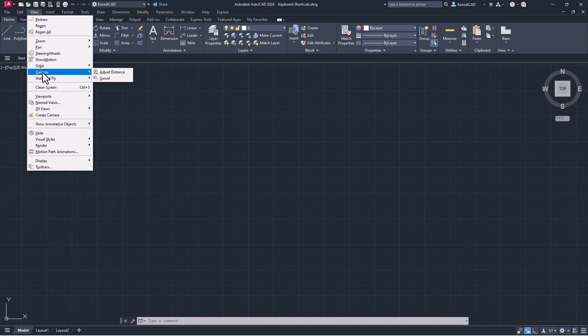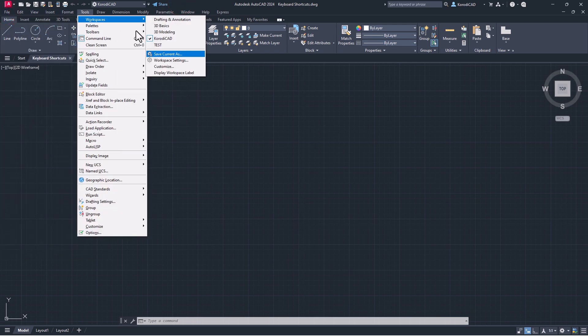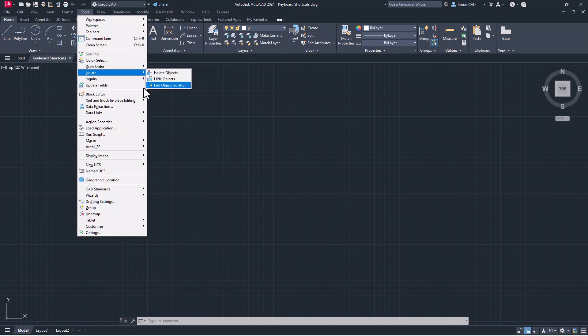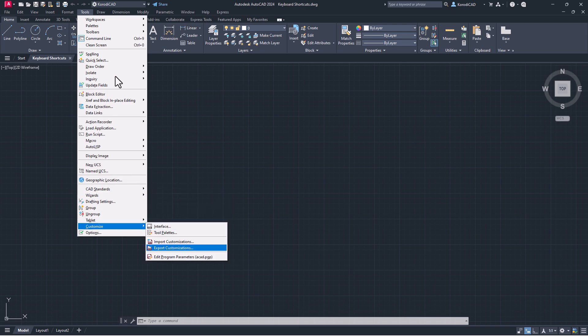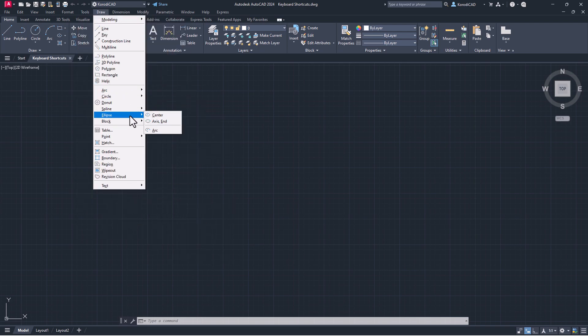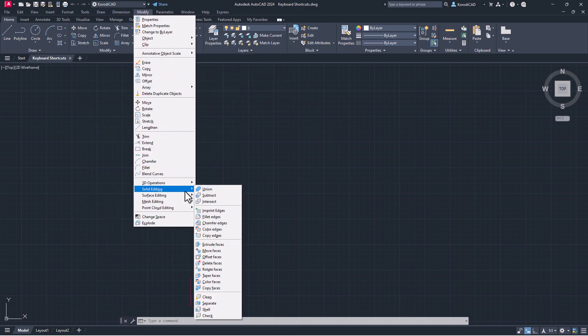Select the commands you use a lot and create a shortcut for them. Once you use them automatically, you'll be able to draw at a speed you won't believe.